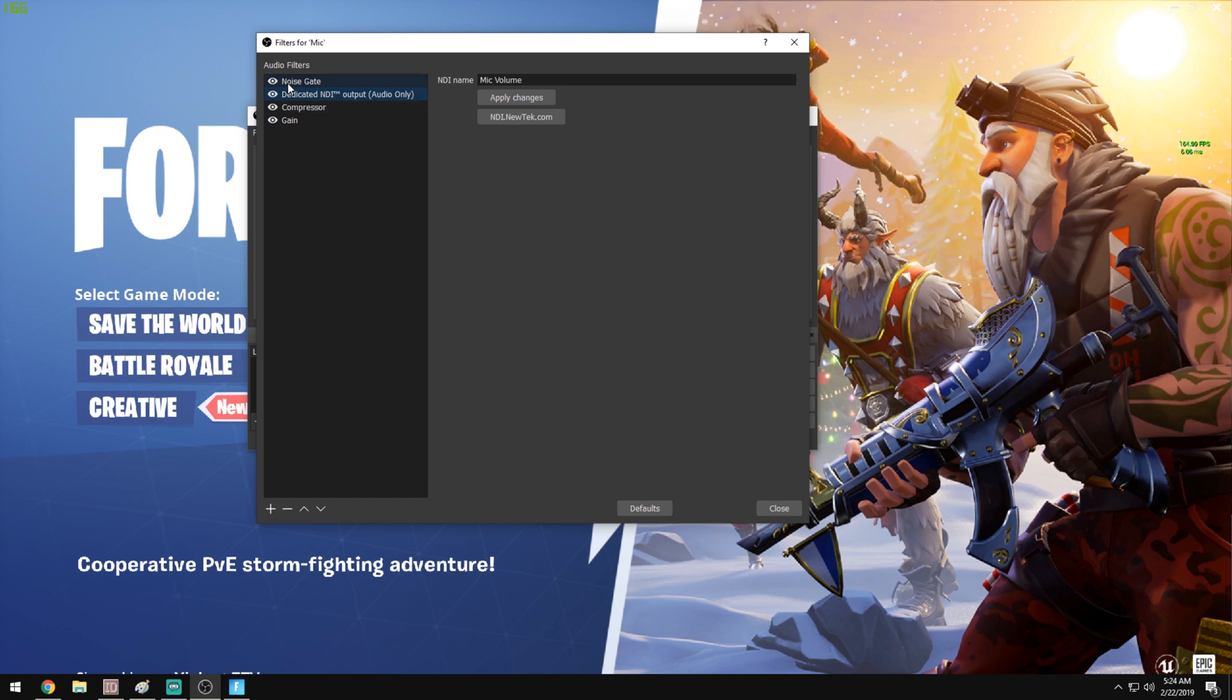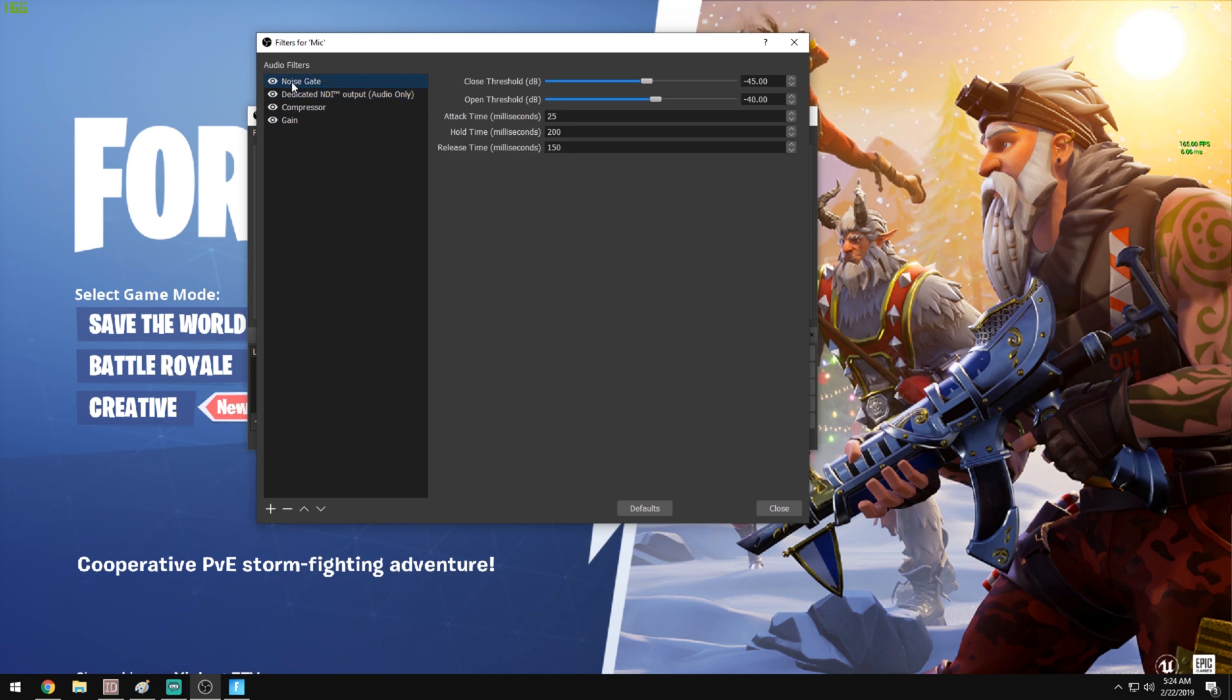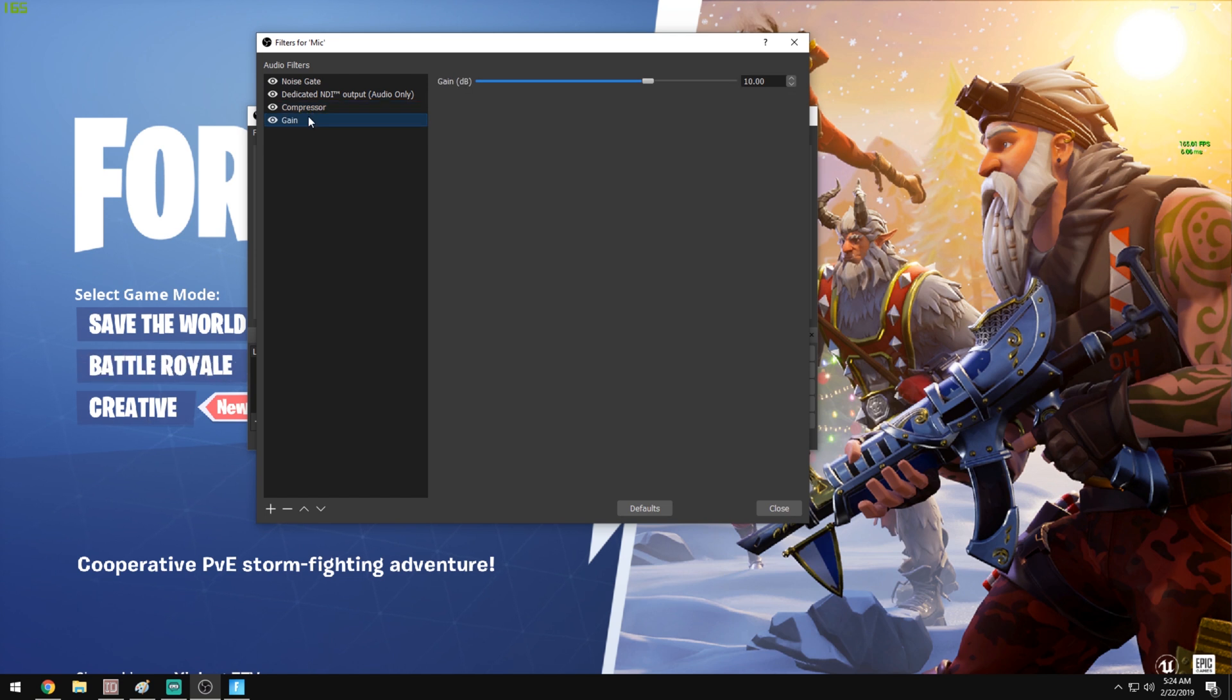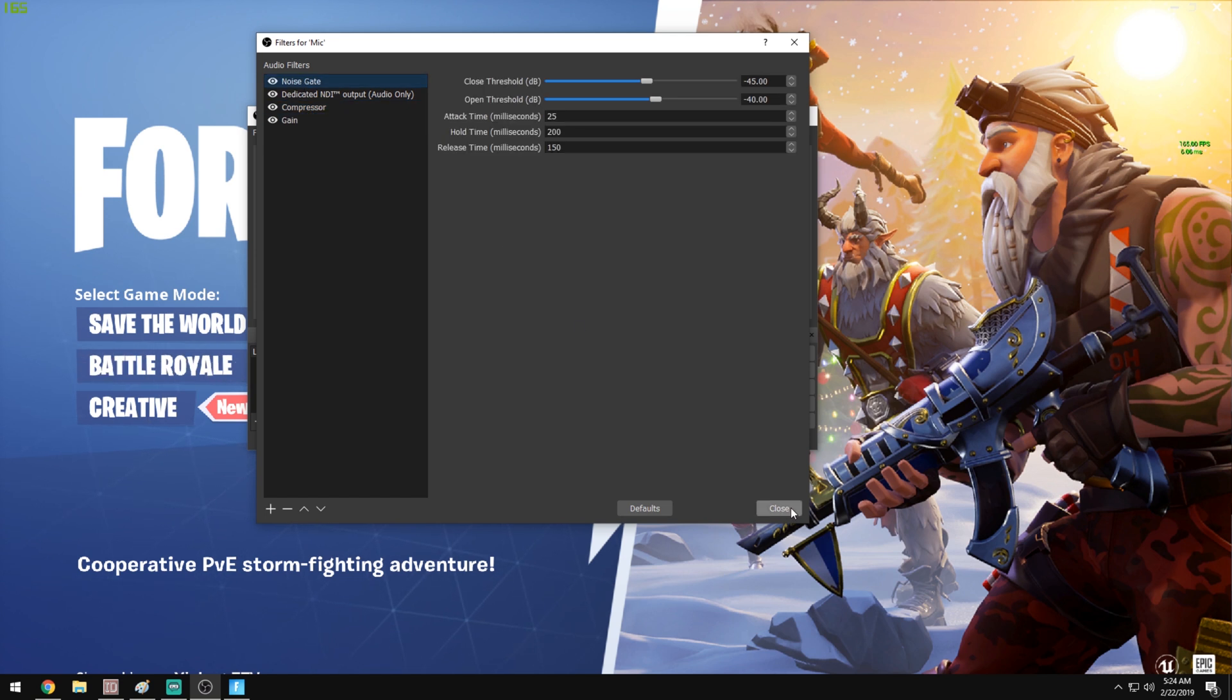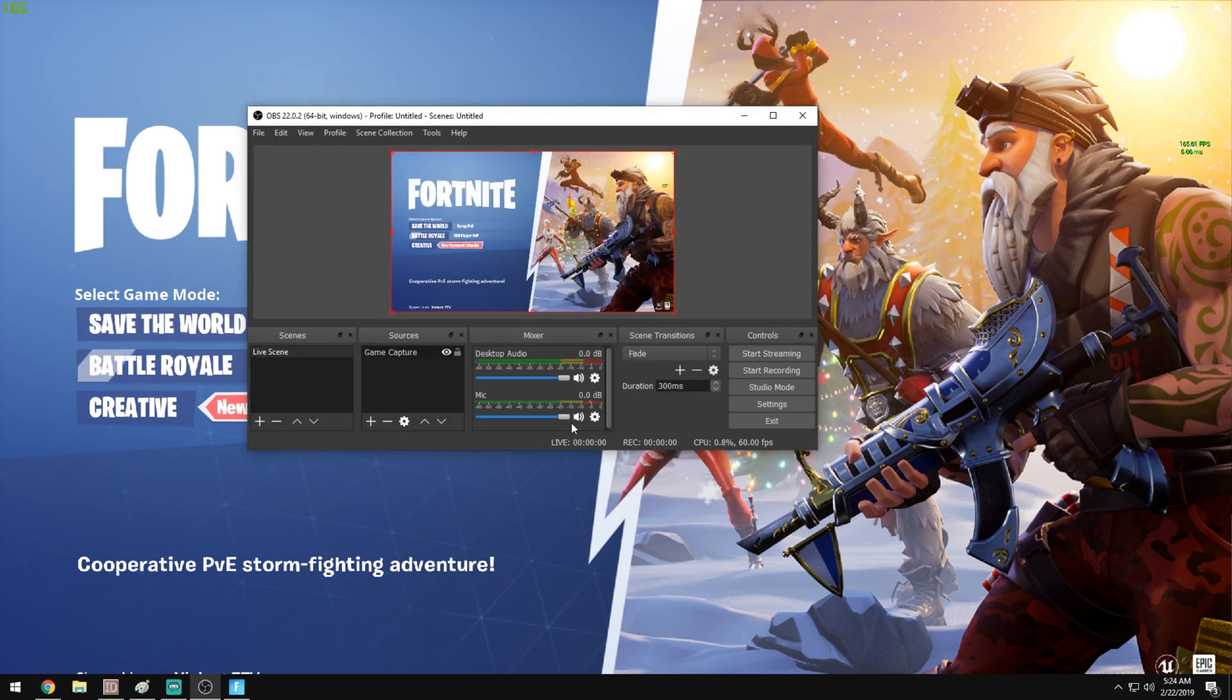If you use any kind of audio filters, you can go ahead and put them on here. So I use a noise gate, a compressor, and a gain filter. This will actually get sent over to your stream PC, so if you want to go ahead and set it up here you can. That pretty much has it set to go.